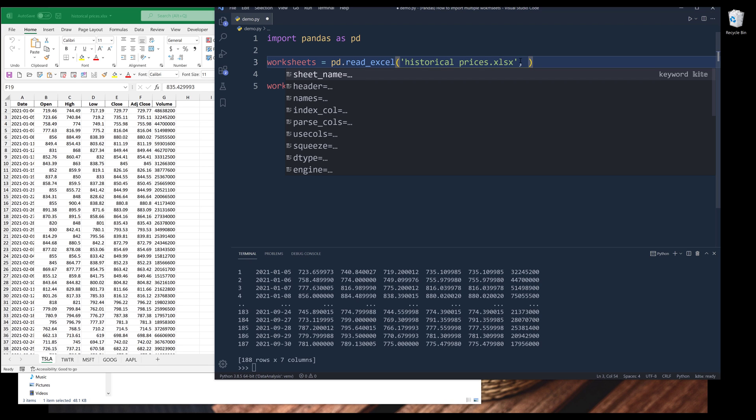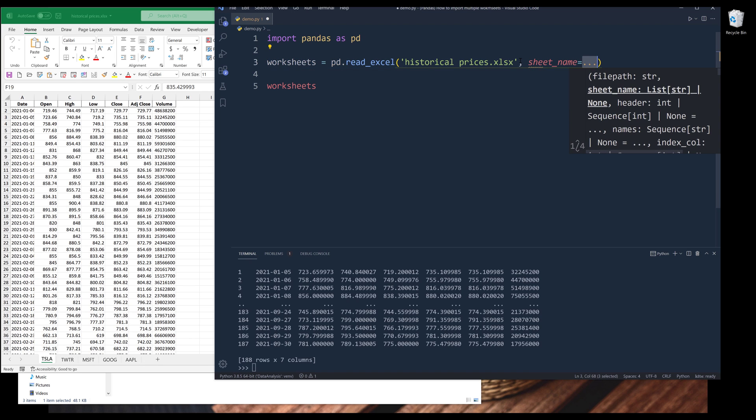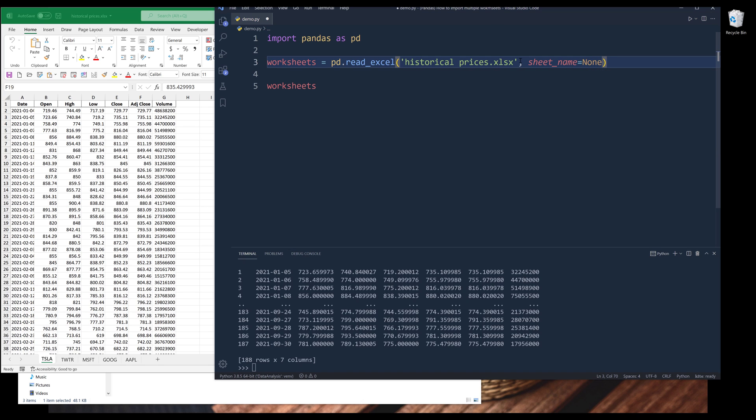If I want to import multiple worksheets, from the sheet_name parameter, we just need to assign the value None to indicate that we want to export every single worksheet as its own independent DataFrame object.